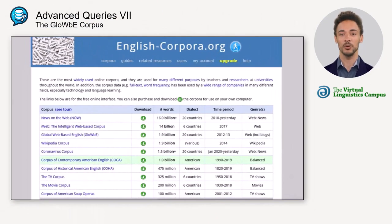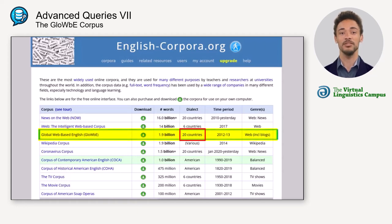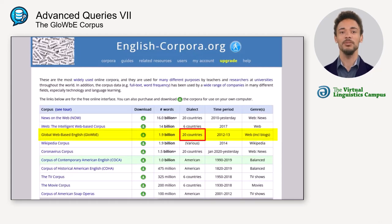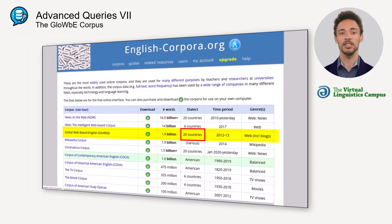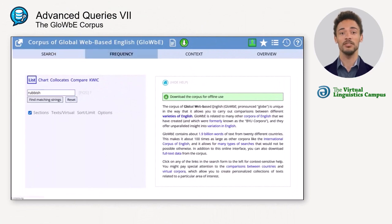Another option is the Corpus of Global Web-Based English, or GloWbE for short, which contains texts from 20 different countries. Let's demonstrate this — if we type in a word such as 'rubbish,' we get to see the frequency of this word in all 20 varieties.